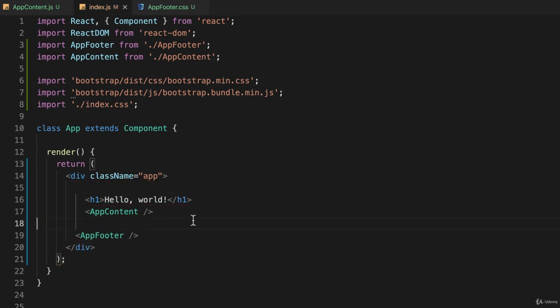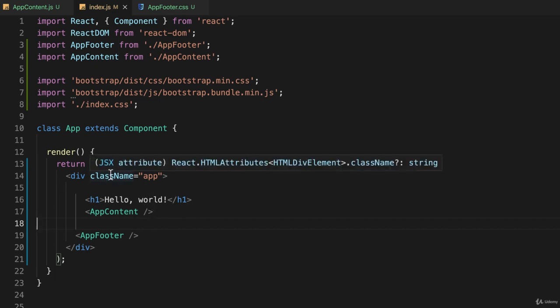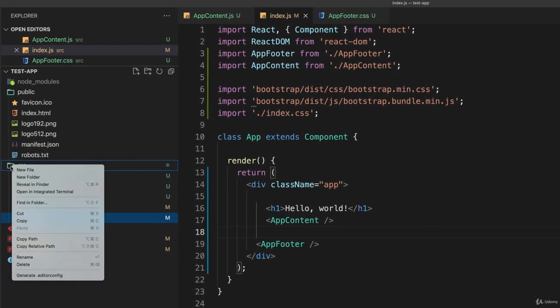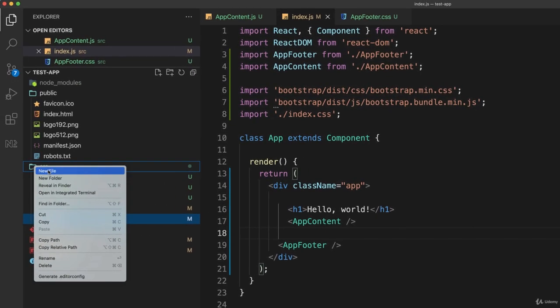I also want to create another component. We have right now our main app component, and that is the parent to an app component on line 17 and another app component called app footer on line 19. What I'm going to do is create another one called app header. So I'll go to my source folder and create a new file called app header.js.